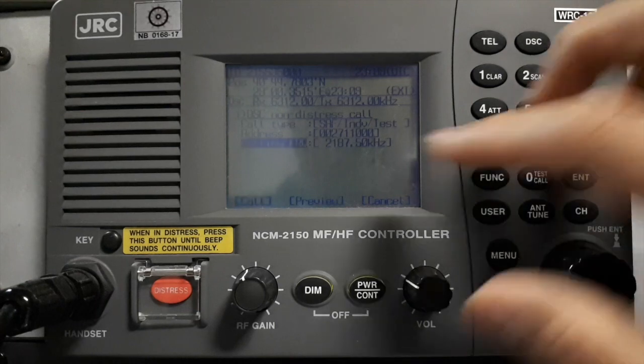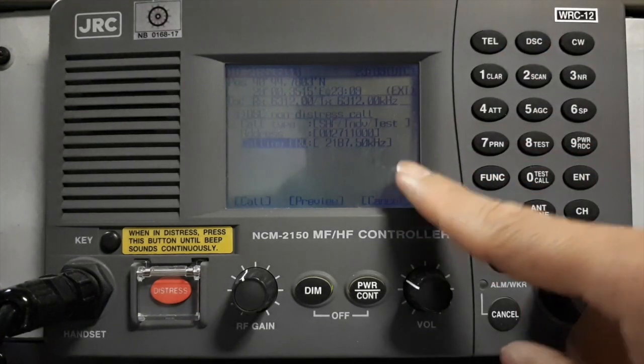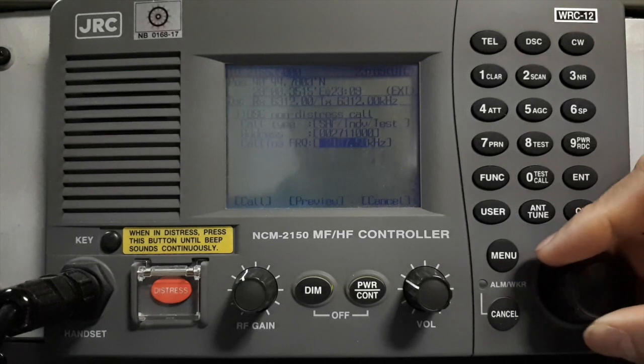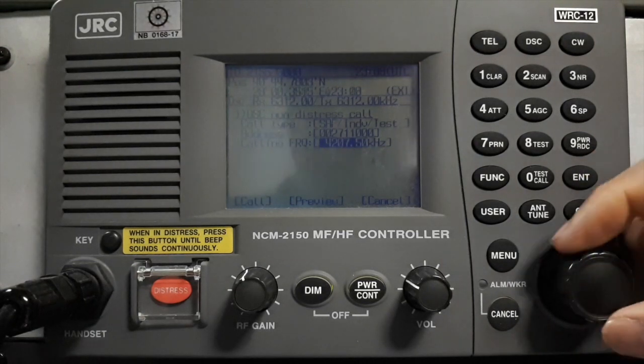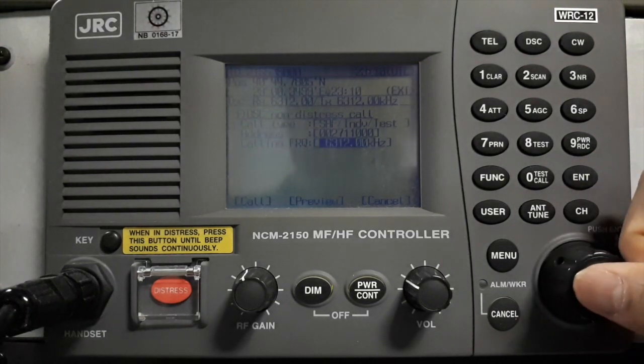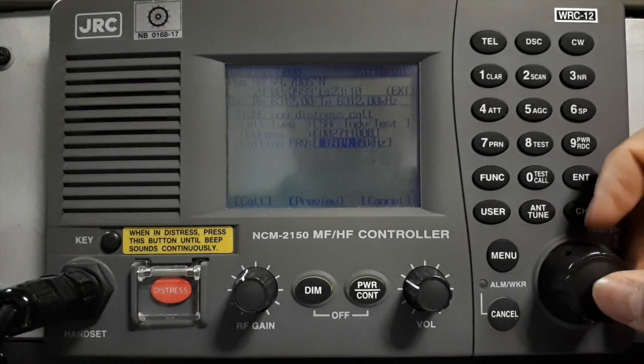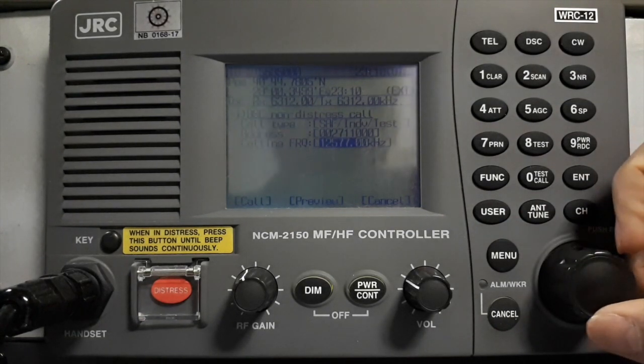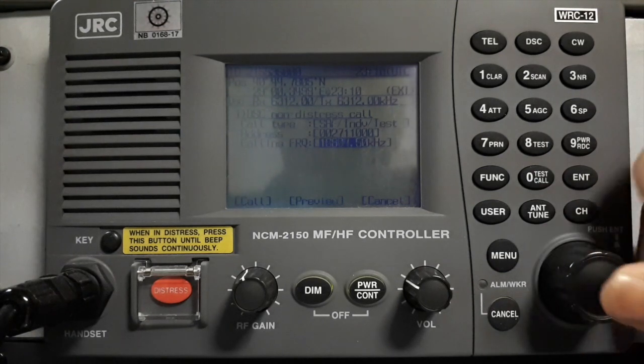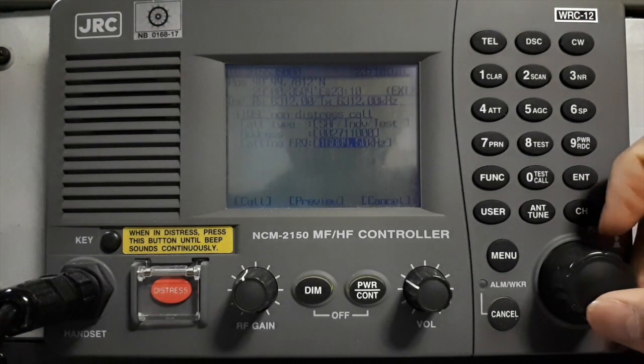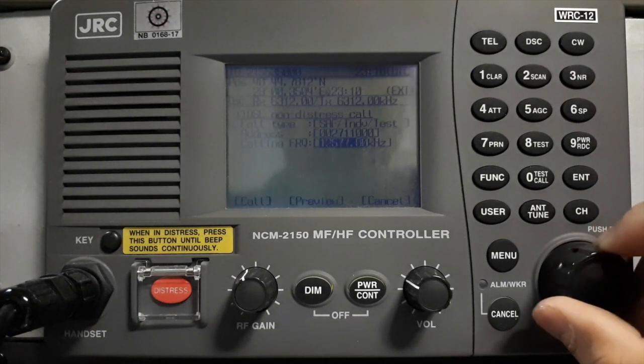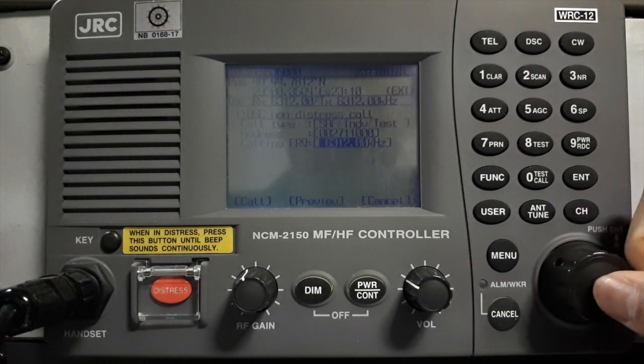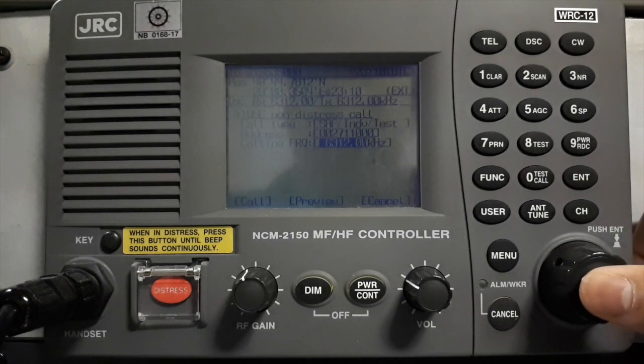Then calling frequency. We have 2187.5, 4207.5, 6312, 8414.5, 12577, and 16804.5 kHz. Now I will use the 6312.0 kHz. Then press enter.